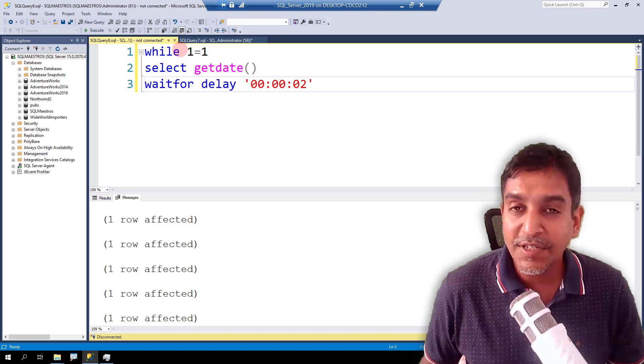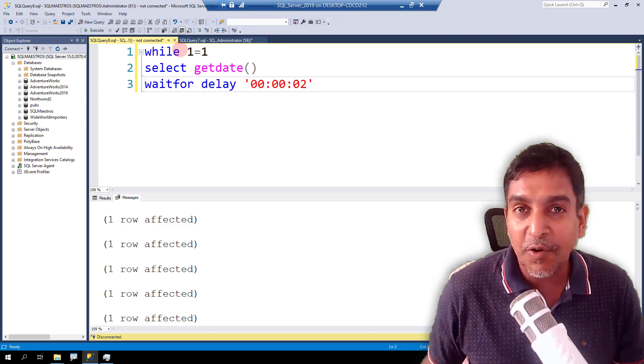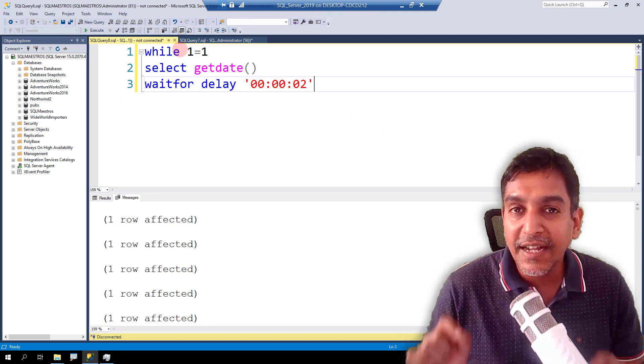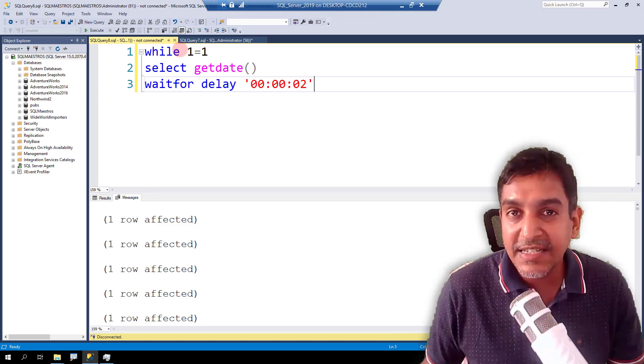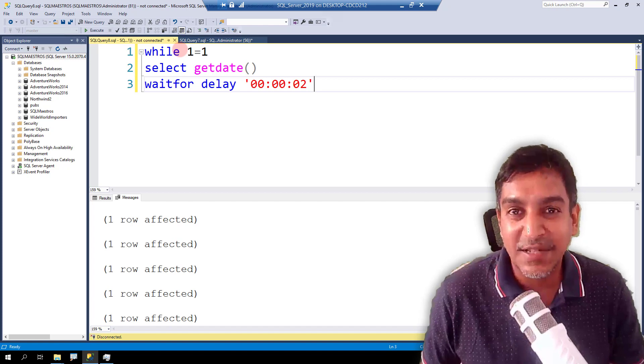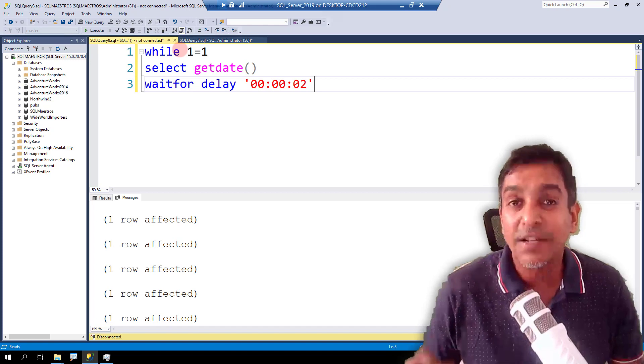Well, this was a quick demo of using the KILL statement inside SQL Server. Use it with caution, with care. Happy SQL.